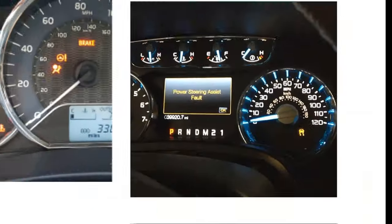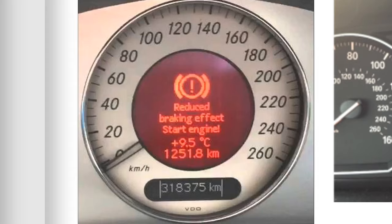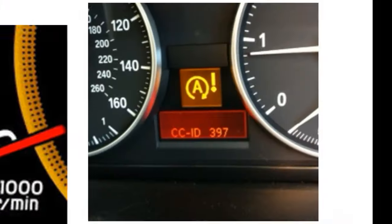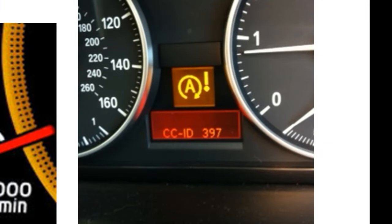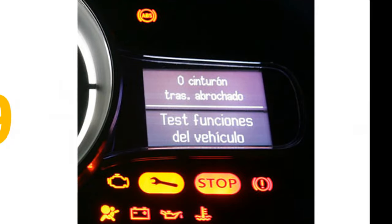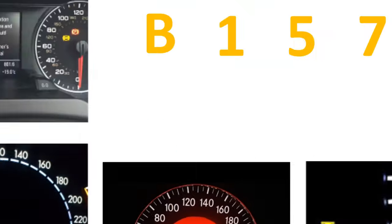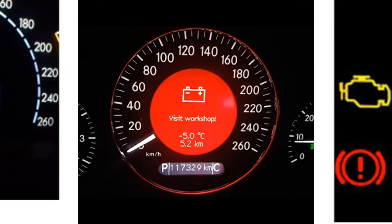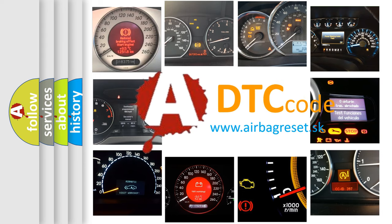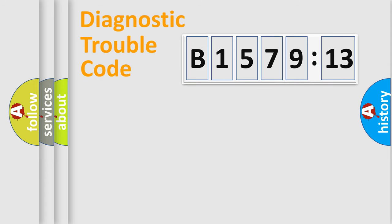Welcome to this video. Are you interested in why your vehicle diagnosis displays B157913? How is the error code interpreted by the vehicle? What does B157913 mean, or how to correct this fault? Today we will find answers to these questions together.